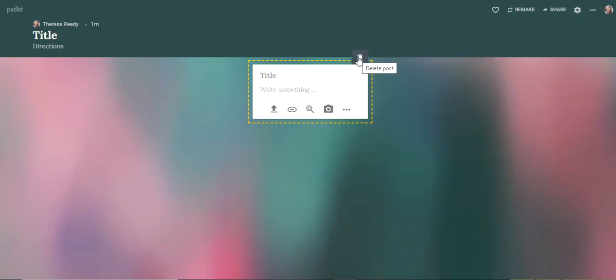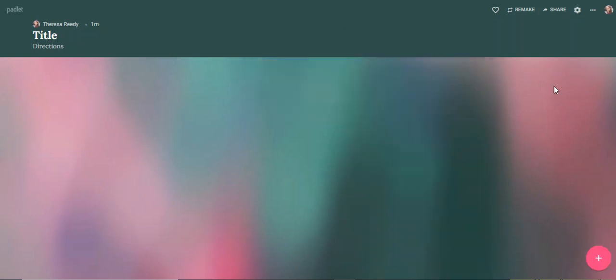They can easily delete a post just by hitting the trash can. So some other things you might want to be able to do. Up here is where you're going to have a lot of the tools you might use.